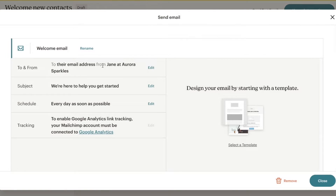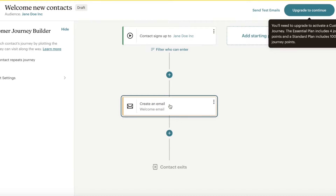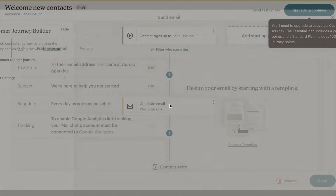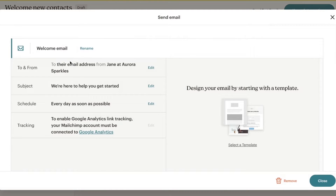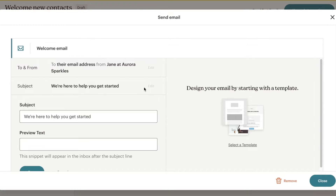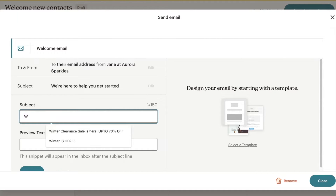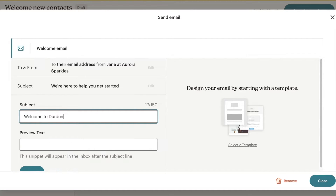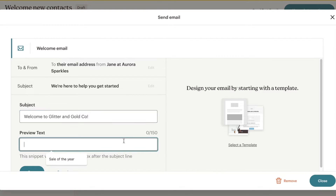If you click on the welcome email step in the journey, you have a To and From field. This will be the name that your email appears from — in my case, from Jane at Aurora Sparkles. Then we have the subject line — I'm going to edit this to say 'Welcome to Glitter and Gold Co,' which is our Shopify store name.